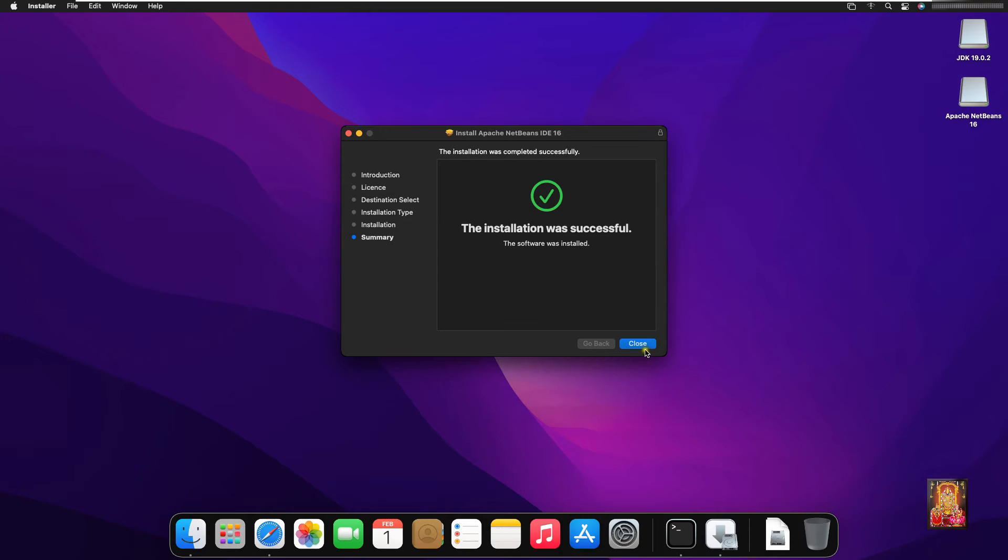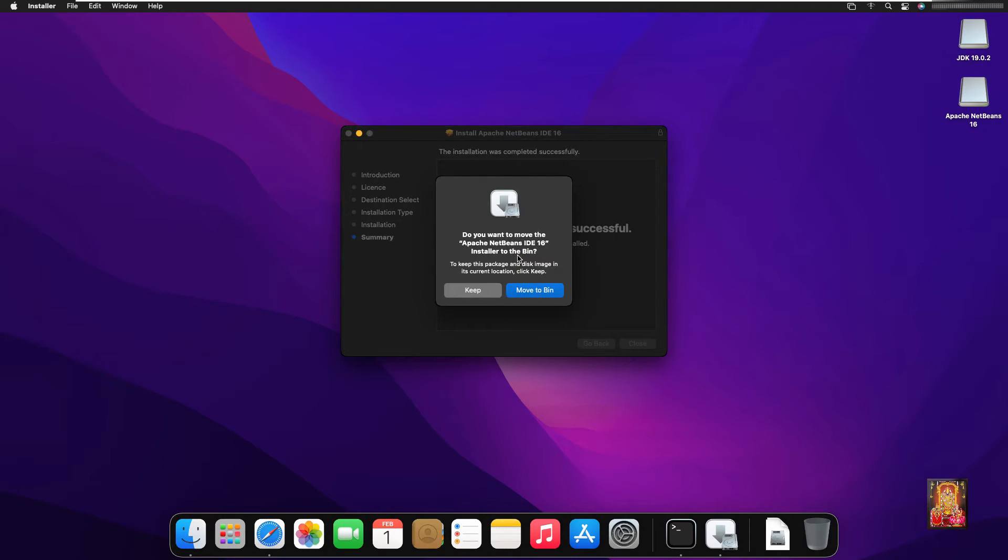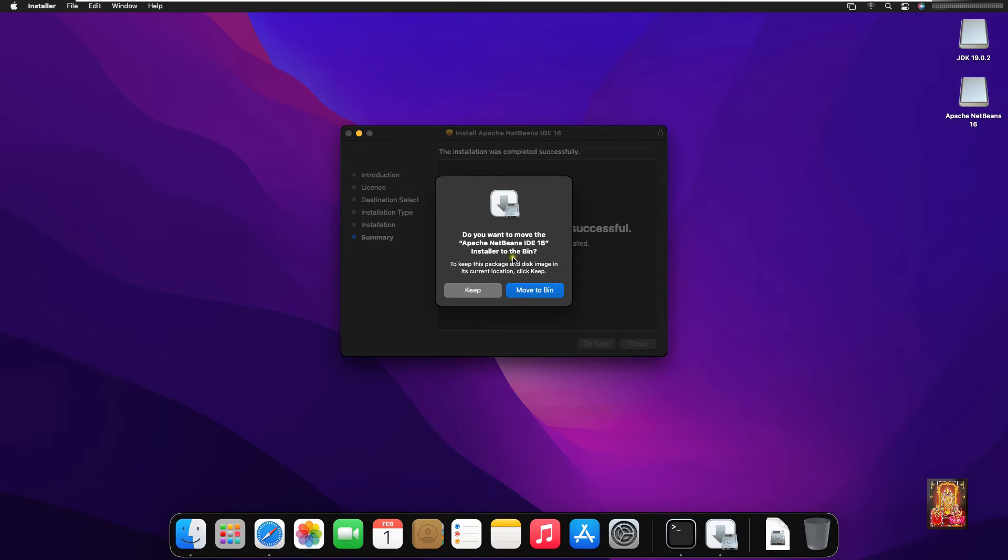Click on close. Do you want to keep this Apache NetBeans 16 installation package? You can click on keep otherwise click move to bin. In my case I want to keep this Apache NetBeans 16 installation package.